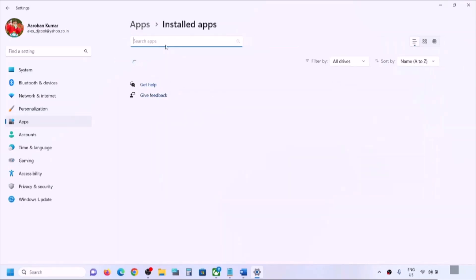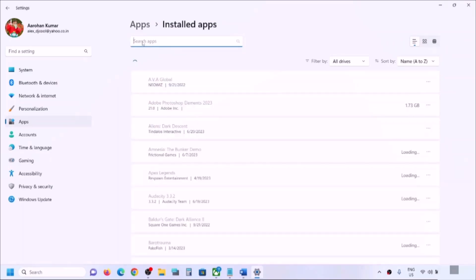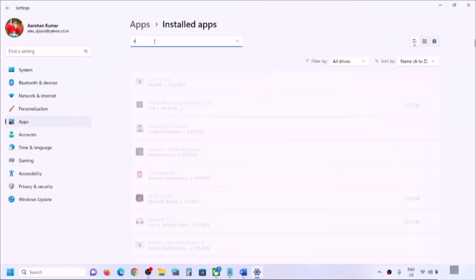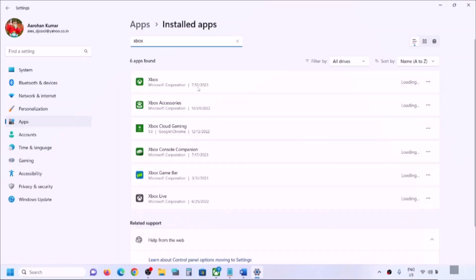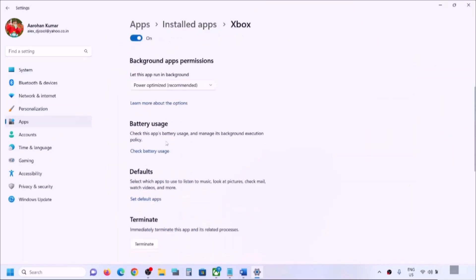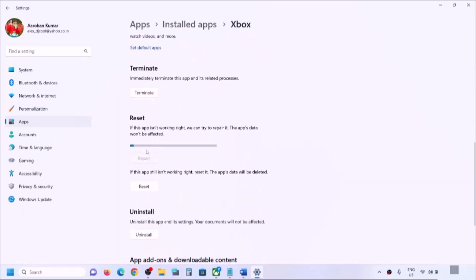In the apps list, find Xbox app — you can type 'Xbox app' in the search box. In Windows 10, click on Xbox app to see the Advanced Option. In Windows 11, click on the three dots and go to Advanced Options. Scroll down and you will see the Repair option — click on Repair.